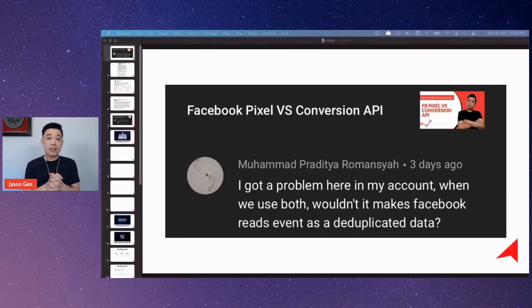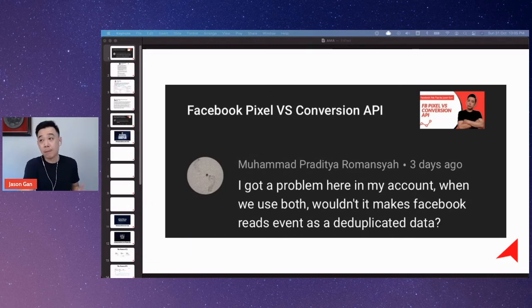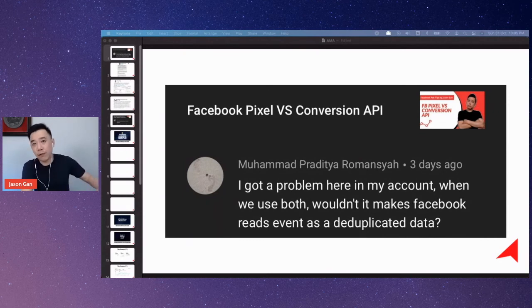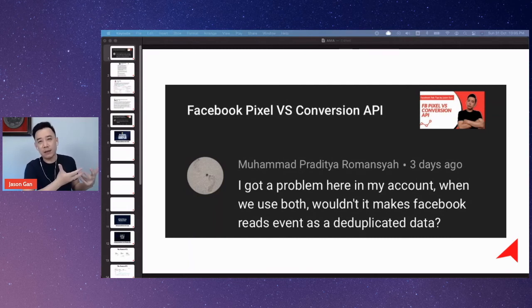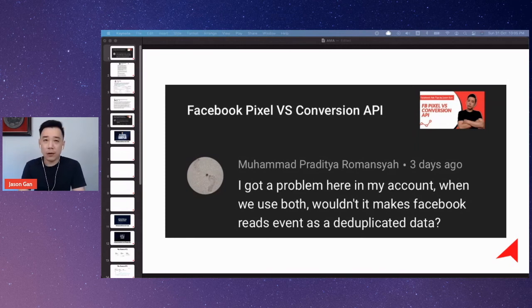To answer Muhammad's question: theoretically and technically, I don't think there will be multiplication or so-called duplication of events being counted in your conversions, because technically they complement each other and they do not fire double. They fall back on each other, and the technology behind these two things is advanced enough to do the calculation correctly. Based on my own experience having both installed, there is not much issue and definitely no such thing as duplication of data.